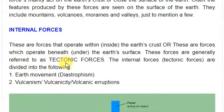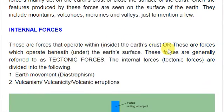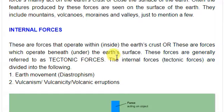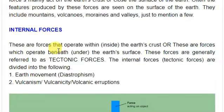Now let's move and start discussing about the internal forces — the internal forces which tend to affect the earth's surface. These are forces that operate within or inside the earth's crust, or beneath the earth's surface. Internal forces are generally referred to as tectonic forces.